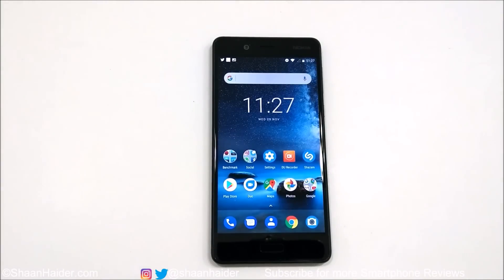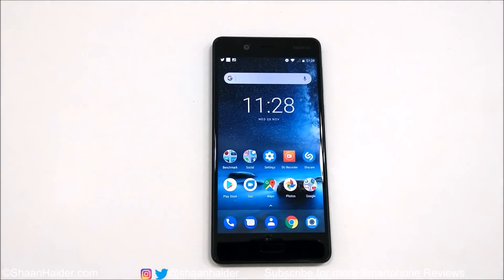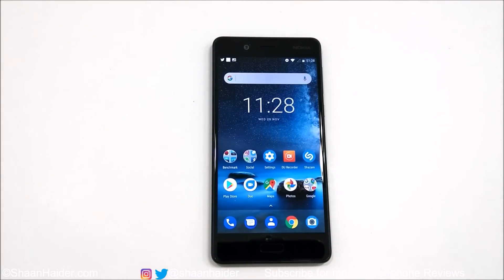Hey guys, what's up — this is Sean Heather, and in this video I'm going to show you all of the new features and functionality that the Android 8 Oreo update brings to the Nokia 8, and a quick review of all of them. So let's start.